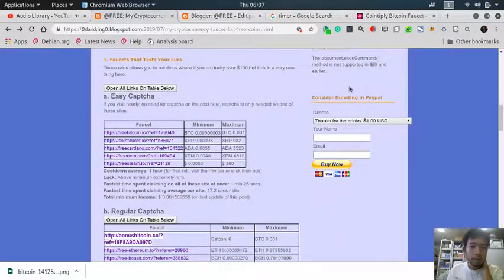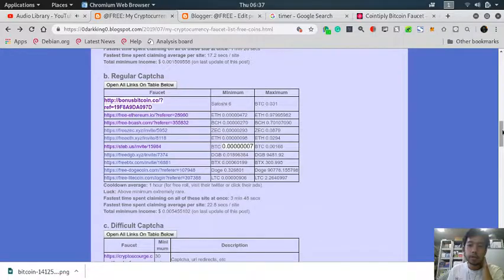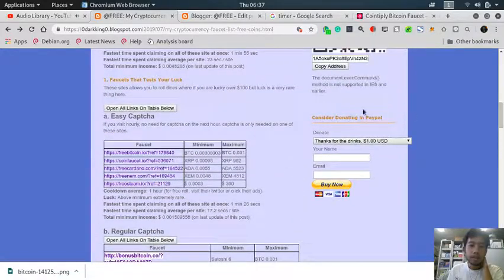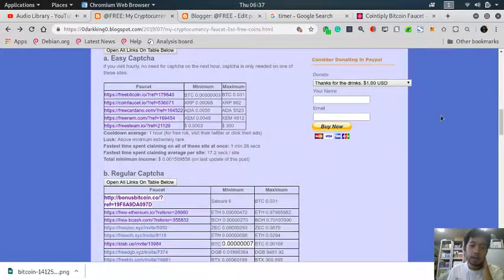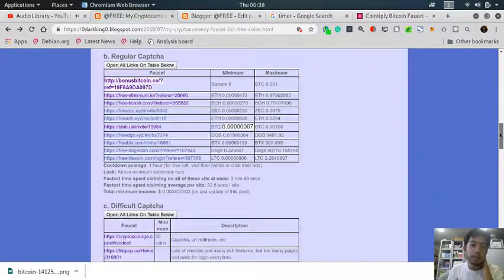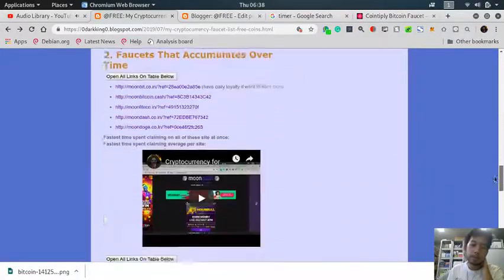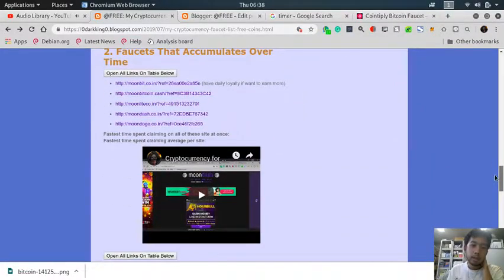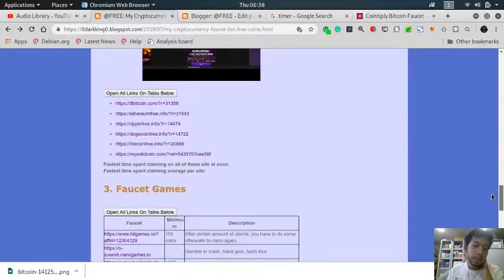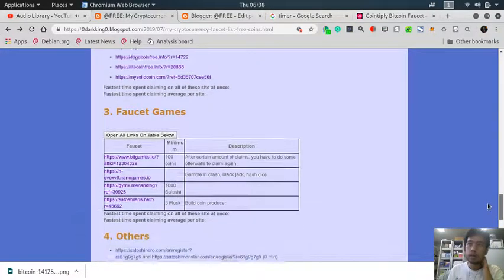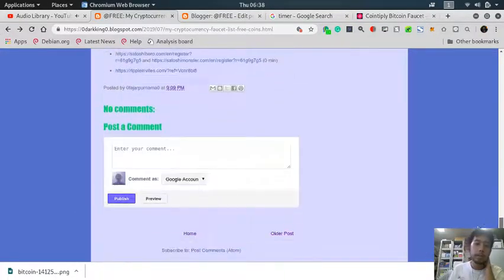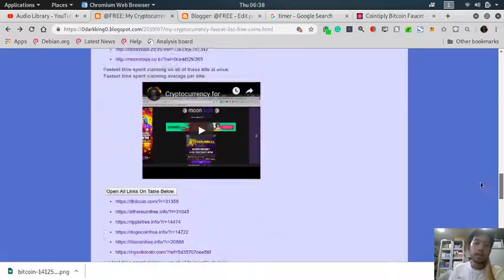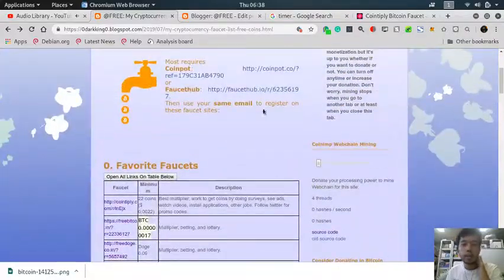And I will be doing some other categories. The one faucet that tests your luck is the same as these ones but lots of them that accumulates so you don't need to visit them hourly for maximum income, just once a day so it saves more time.